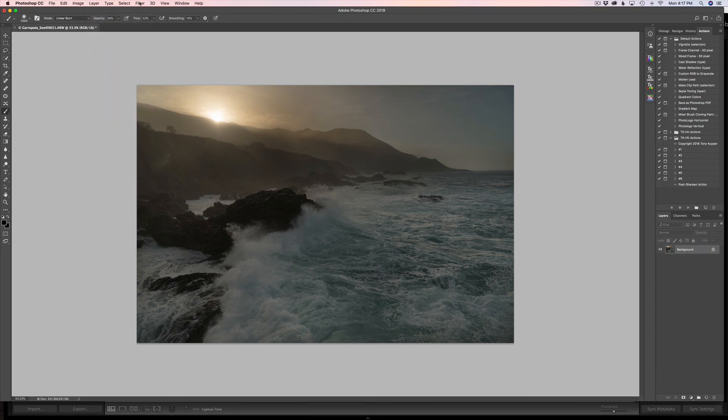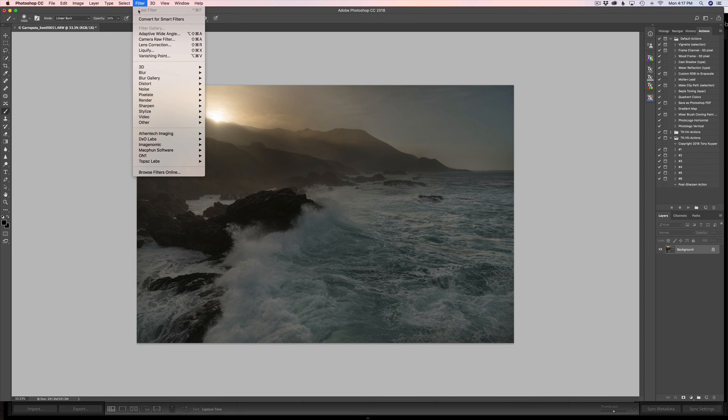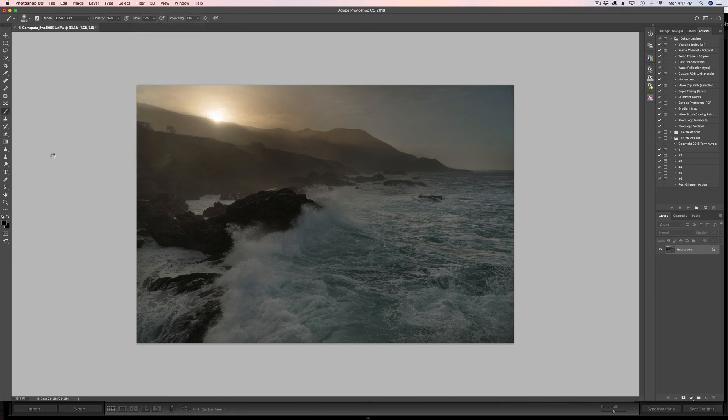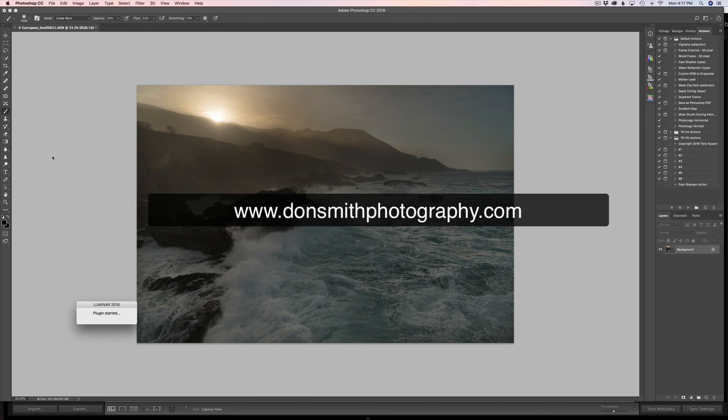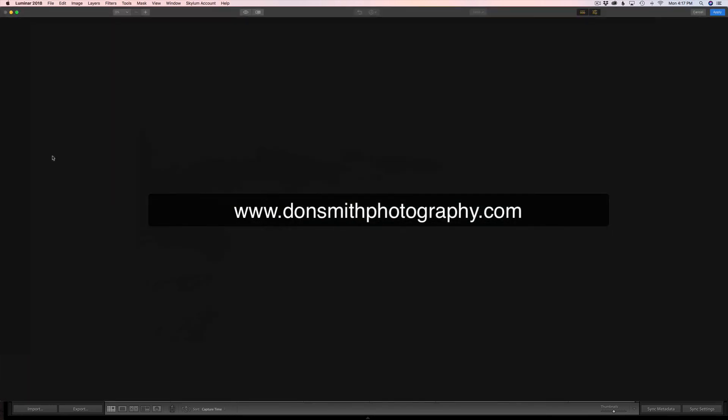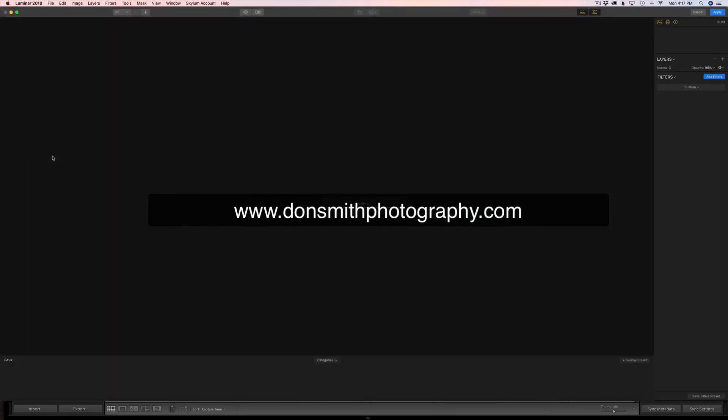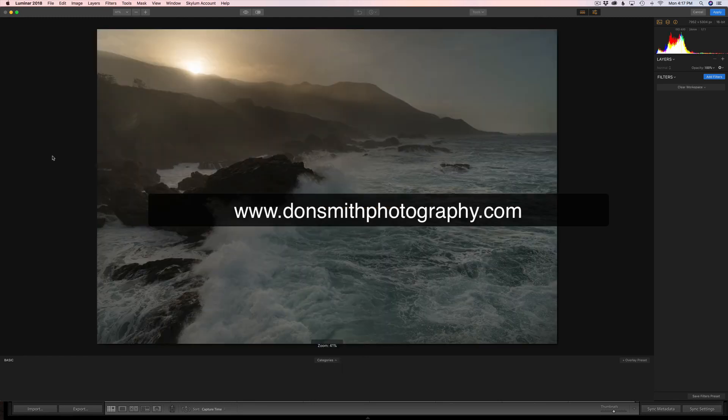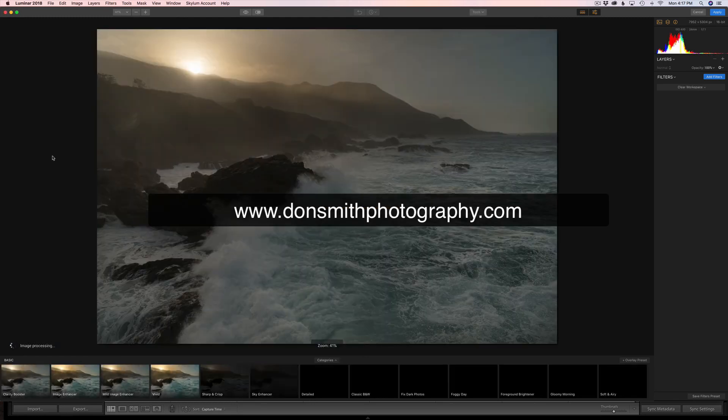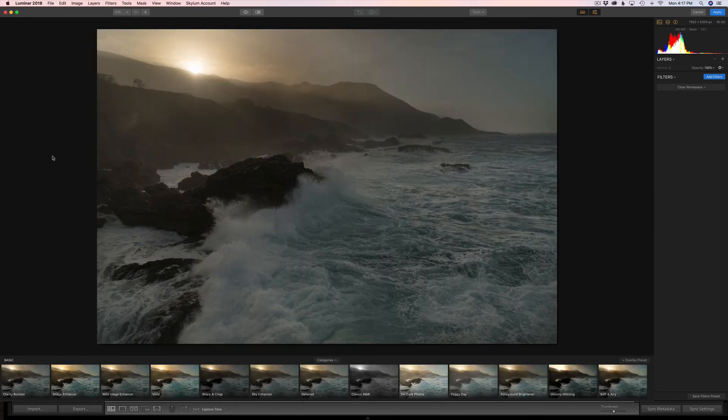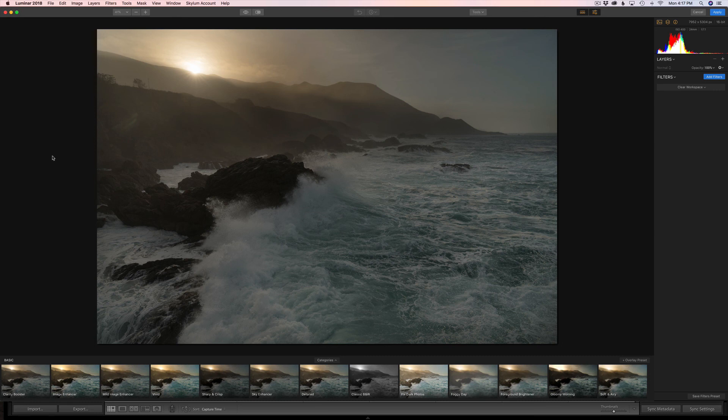Now we're ready for Luminar. So I'm going to come under Filter. I'm going to go to McFun and come down to Luminar 2018. By the way, if you're interested in purchasing Luminar, just go to my website, www.donsmithphotography. On the homepage on the left side, you'll see my links go to Affiliates and Discounts. And you can go right through there and I'll get a couple of bucks out of the sale. And you'd help me out on that end.